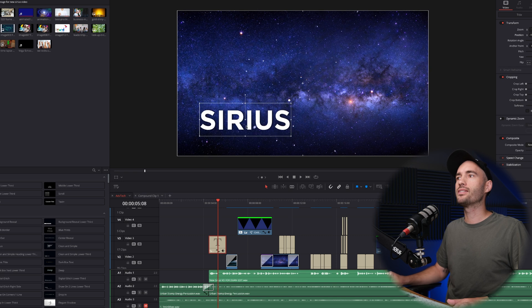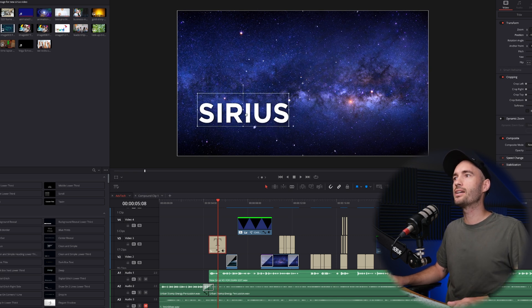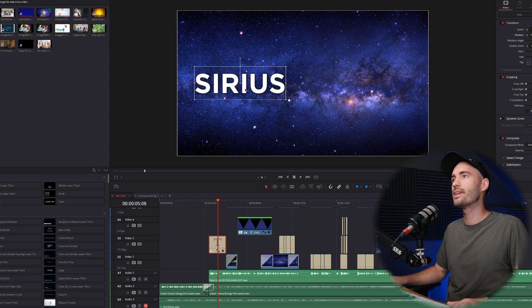And even if your text is down here, you can simply click and drag it up. Boom, in the center.